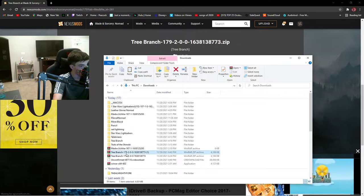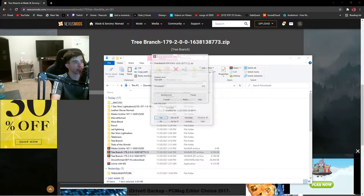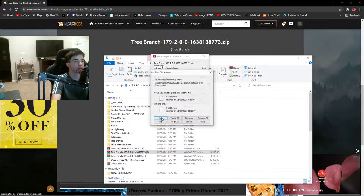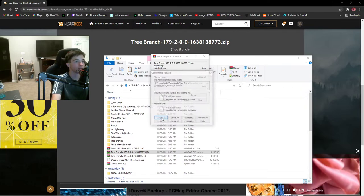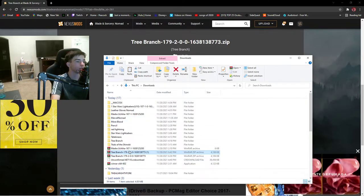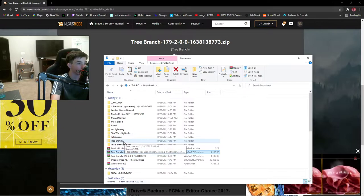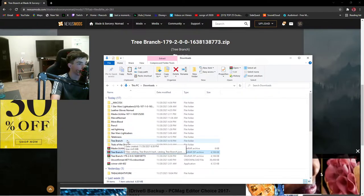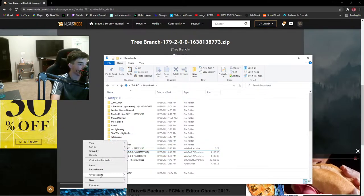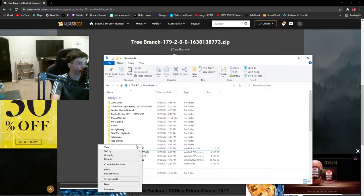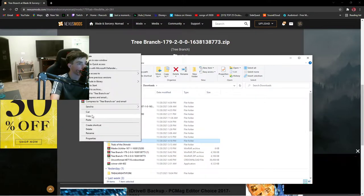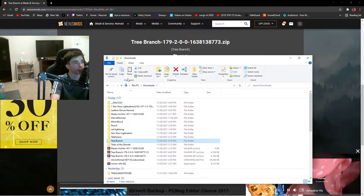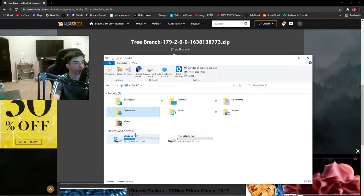And you're going to have to extract here. And you should see it right here. You're going to have to copy it and you're going to have to go back to This PC.